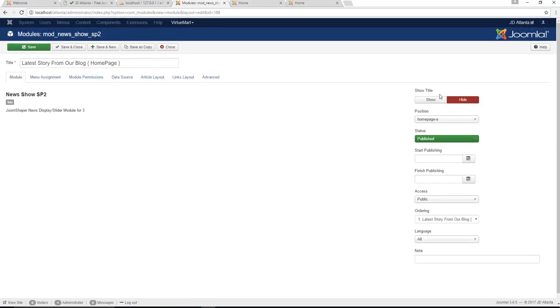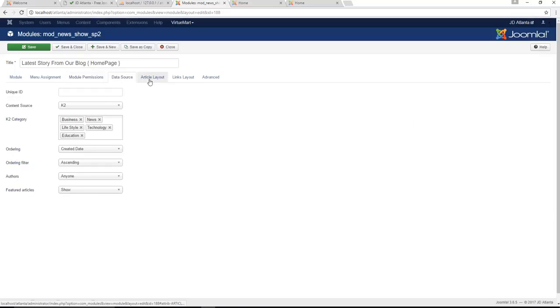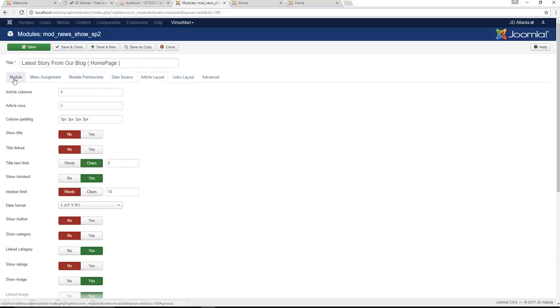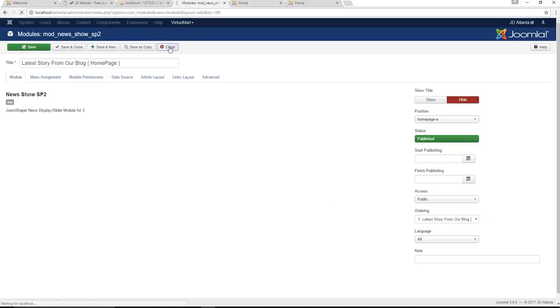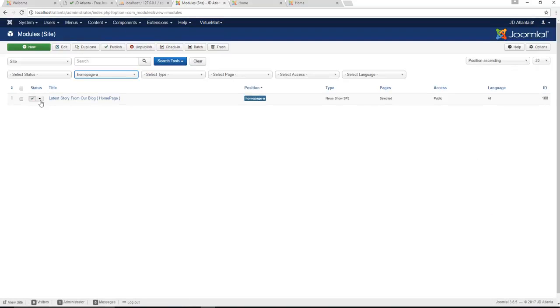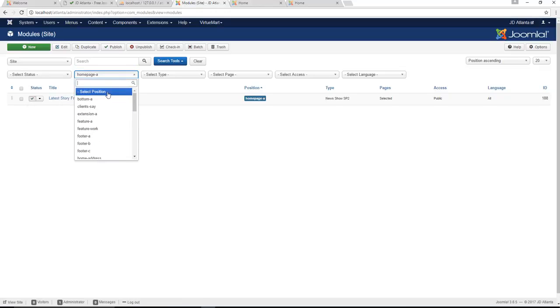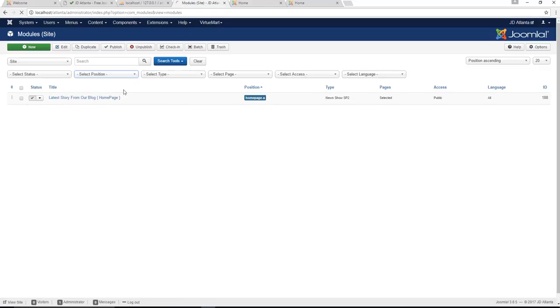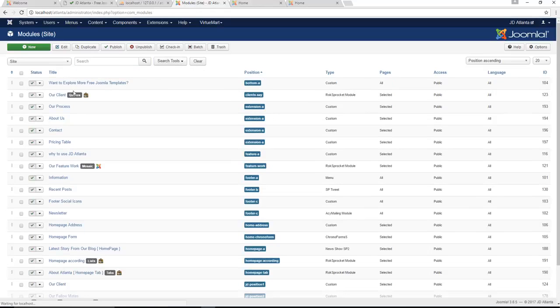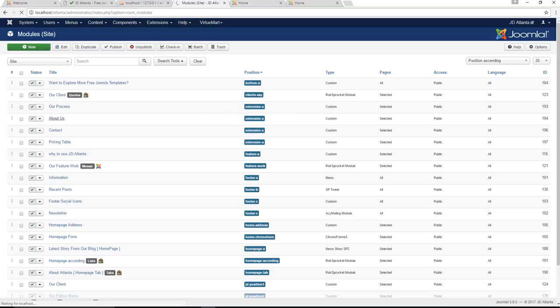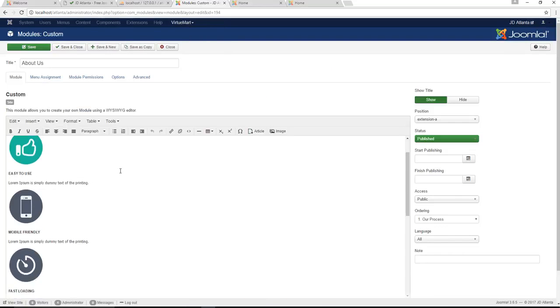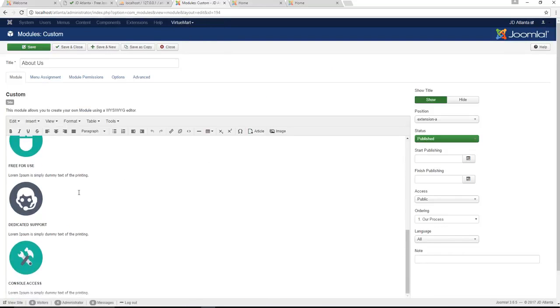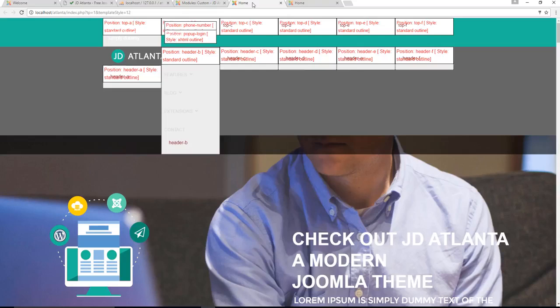This one basically says that it displays the blog articles itself. Let's find something else that we can edit. Let's go back to select position, and for example your About Us module. We can start editing it immediately.